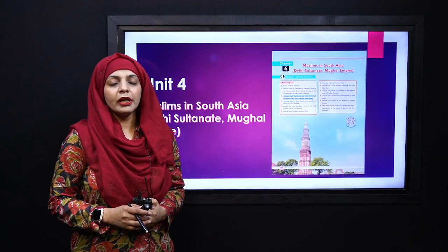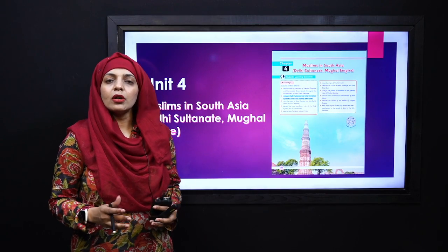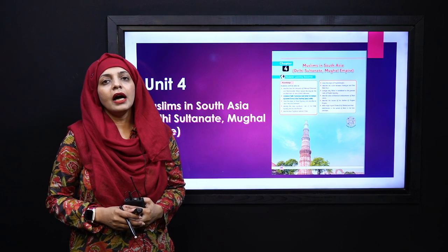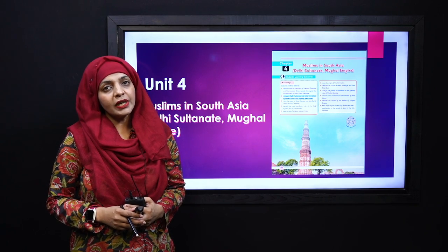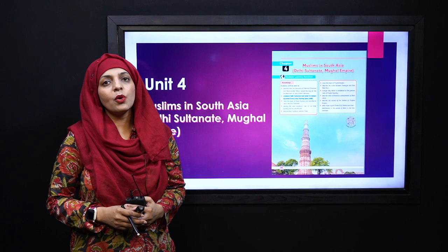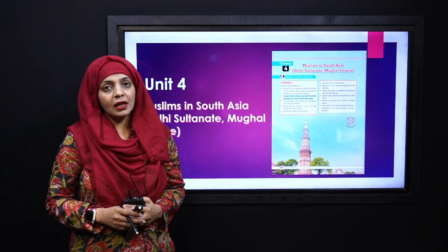Bismillah ar-Rahman ar-Rahim. Assalamu alaikum. I hope you all are fine and staying safe and happy. I am your history teacher, Ms. Farheen, and I welcome you all to your history class.